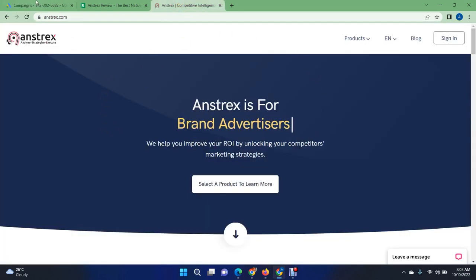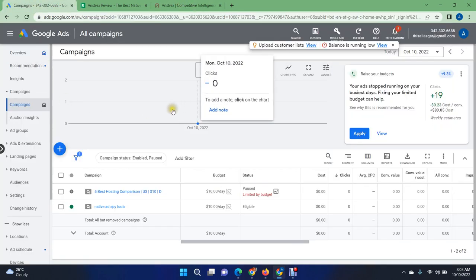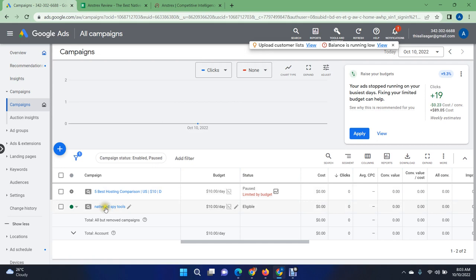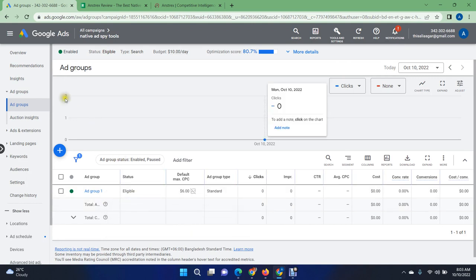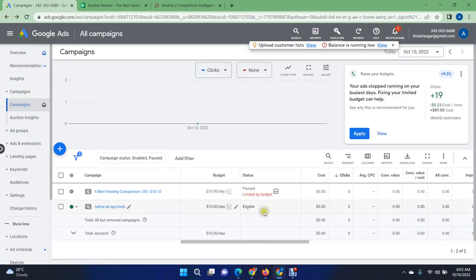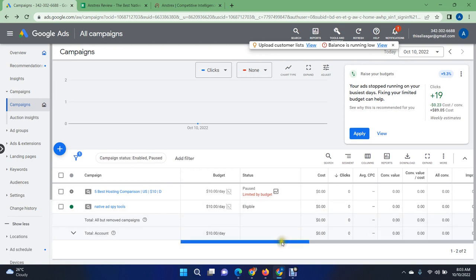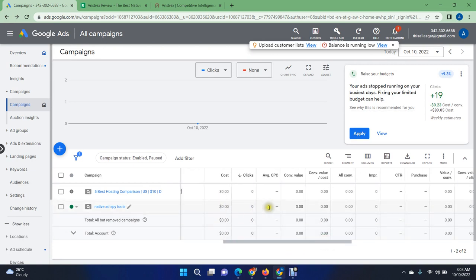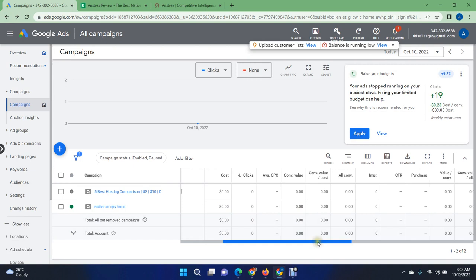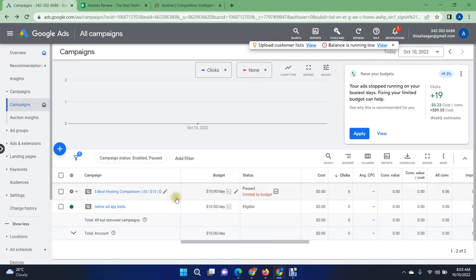This is a must-have tool for anyone already promoting affiliate offers through native ads. Today I'm going to promote this tool with Google Ads. I already started the campaign, but this campaign is not getting enough impressions — you can see there are no clicks, no impressions at all. I'll show you how you can fix all these issues.